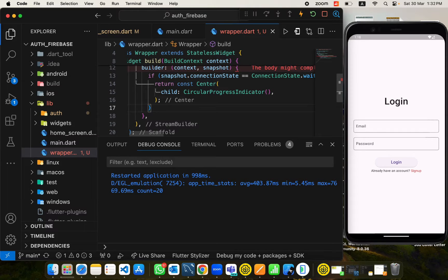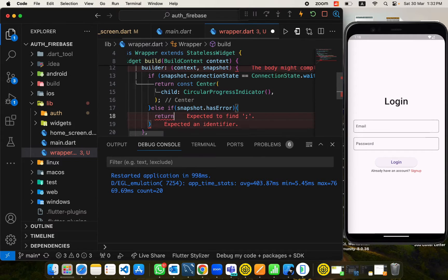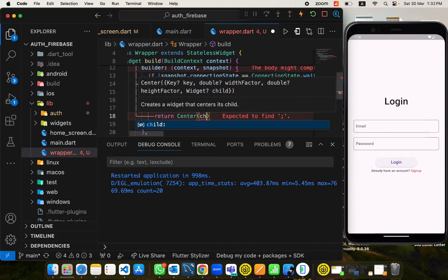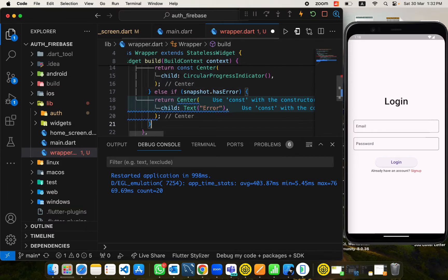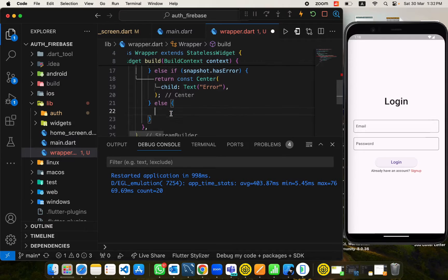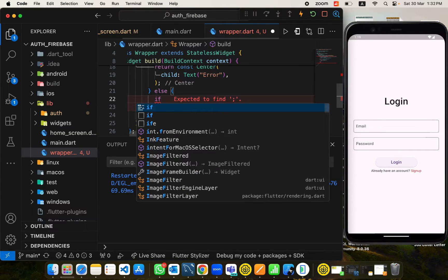Based on the snapshot, I will put some checks. First, if snapshot.connectionState equals ConnectionState.waiting, it means the data is not being fetched yet but the network is trying to fetch it. Here we return a Center widget with a CircularProgressIndicator to show that data is being fetched and is in progress. Then else if snapshot.hasError, meaning something went wrong, we return a Center with a Text widget indicating there is an error.